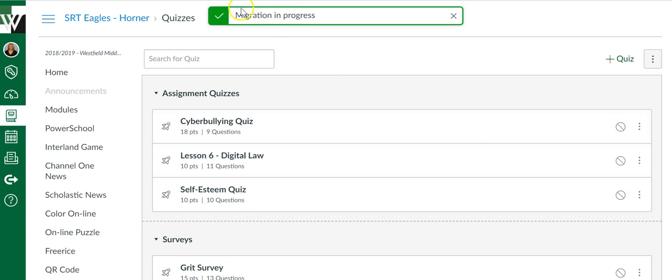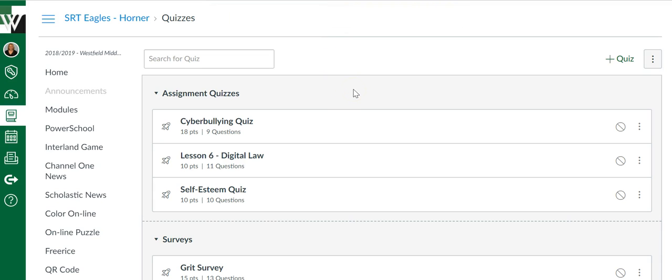So find the one you'd like to move, click the three dots, and choose migrate. Now while this is migrating over, we can tell because it's telling us it's in progress.